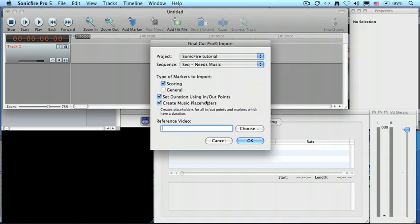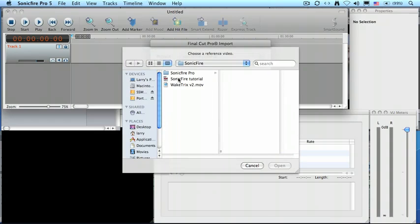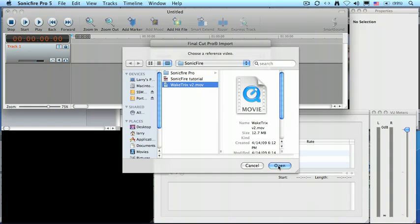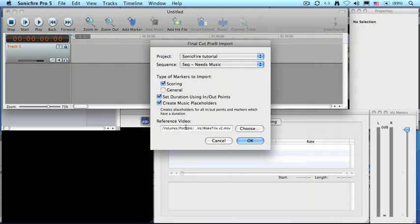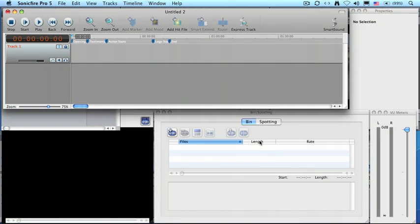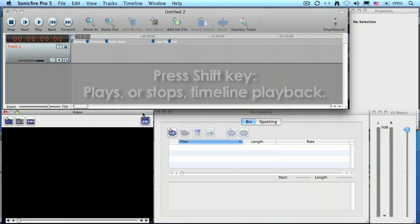I can bring in all the different markers that I want, but because I flagged the position of my music using scoring markers, those are the only ones that I'll import. And I'm going to have a reference video imported at the same time by clicking Choose, going to the SonicFire folder, there's my video, click Import, and this will bring in the video into this window, while the audio is brought into here. When I click OK, watch what happens. Now it's brought in my markers, and it's linked it to the movie.